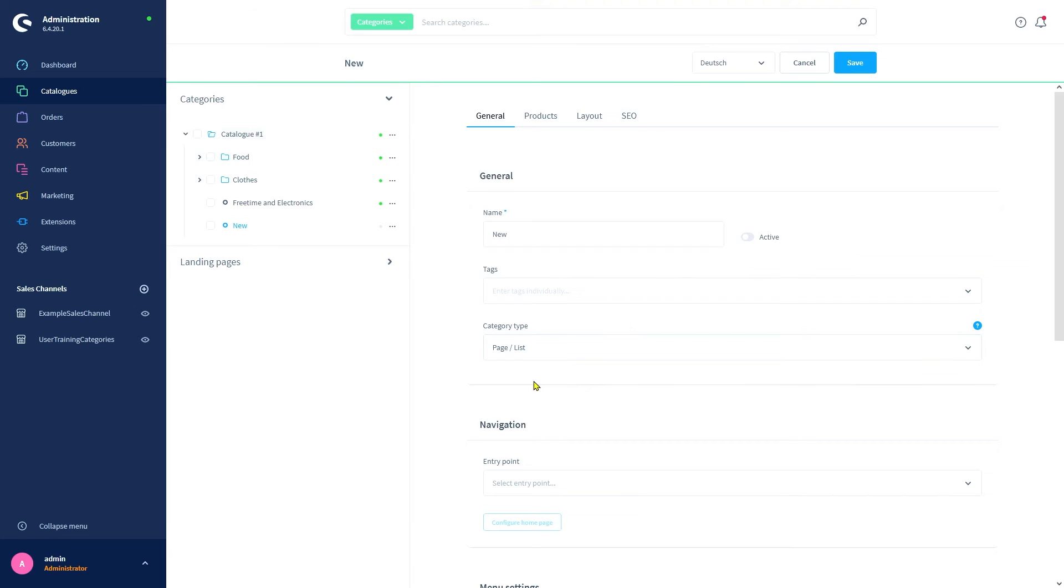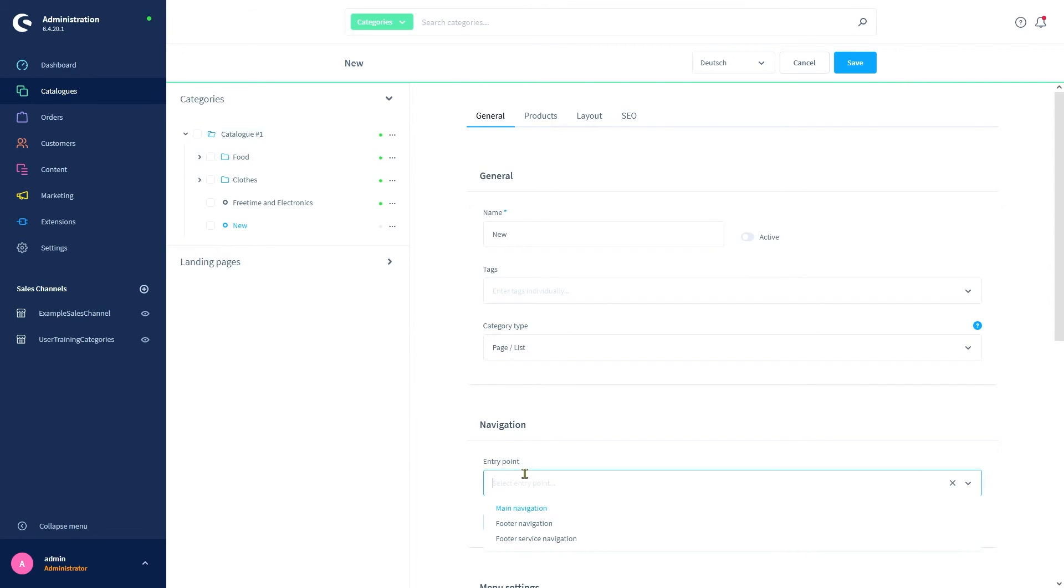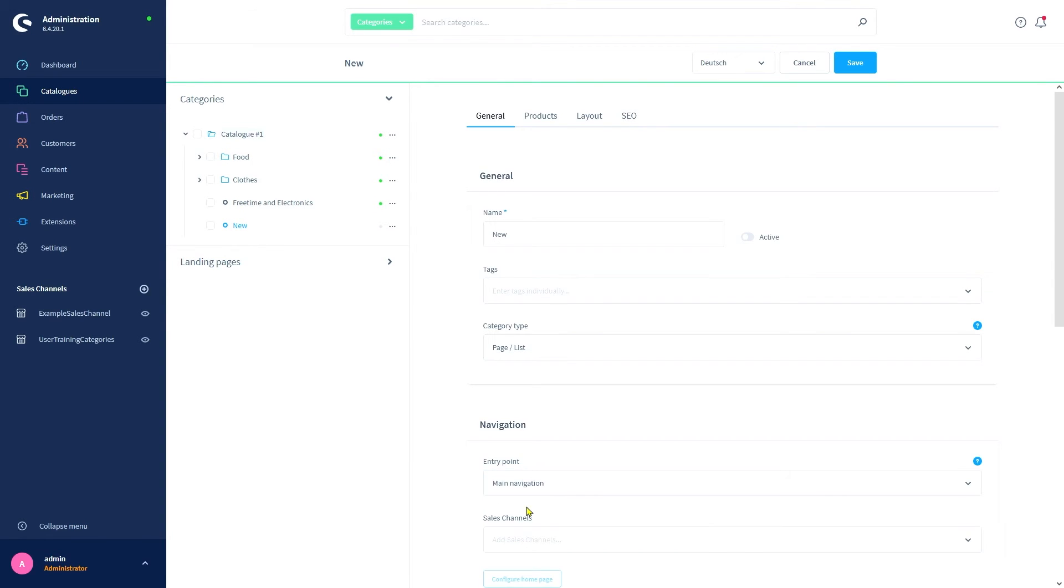Next up, we have the opportunity to choose an entry point. Here we define at which point in navigation the category can be reached. Main navigation means below the shop's logo in the upper part of the storefront. The footer navigation is located in the lower area of your storefront, and the service navigation menu is located in the upper right part in the form of a drop down menu. After that, we'll select which sales channels we want those settings to apply to. You can select multiple sales channels for this.